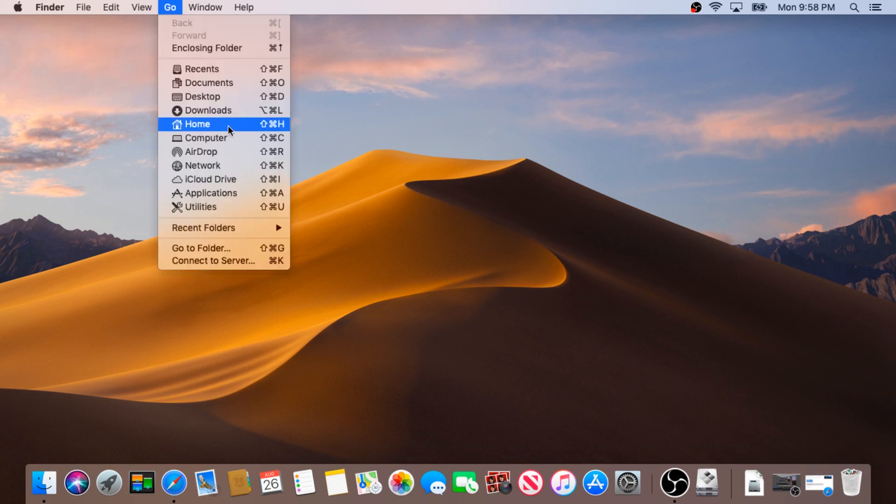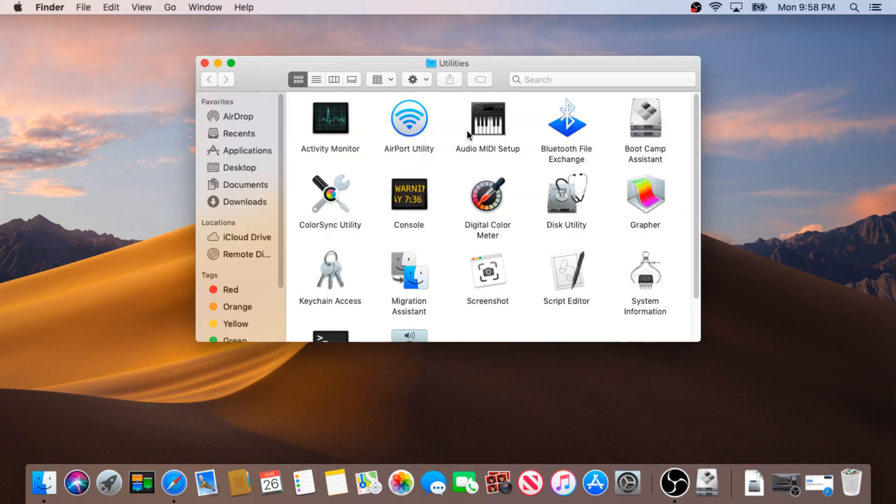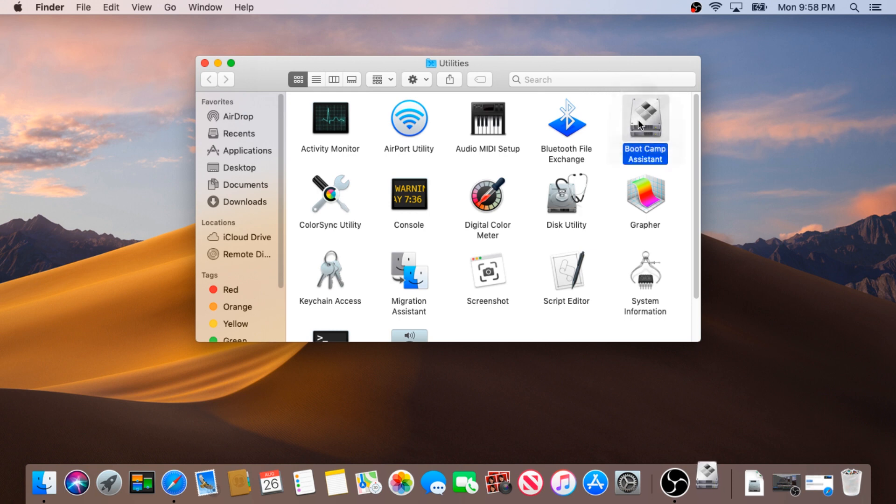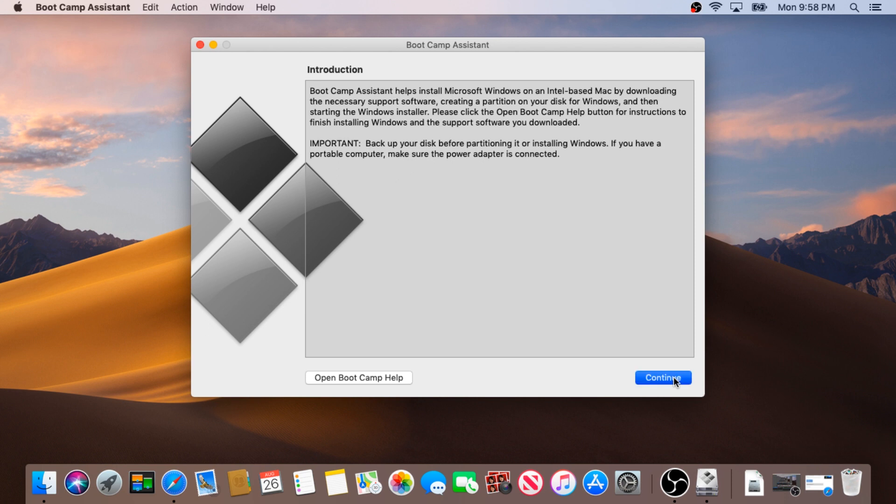Then you'll need to go to Utilities, double click on the Boot Camp Assistant. In this pop-up box click continue.